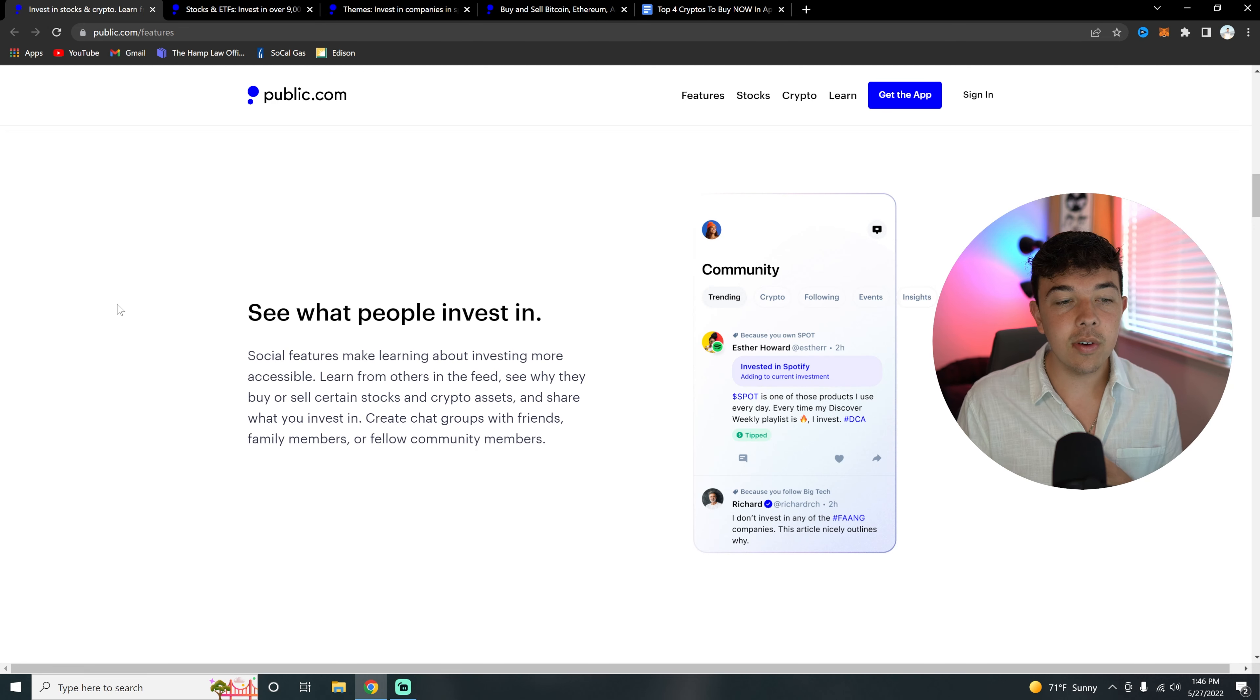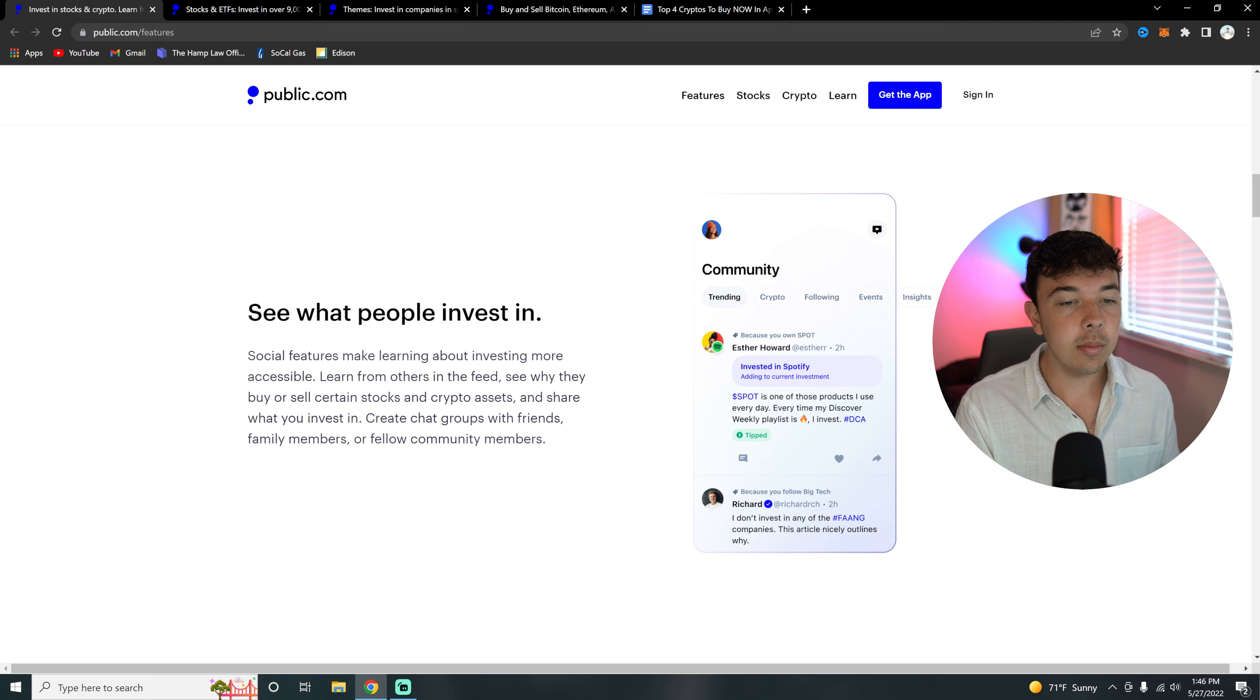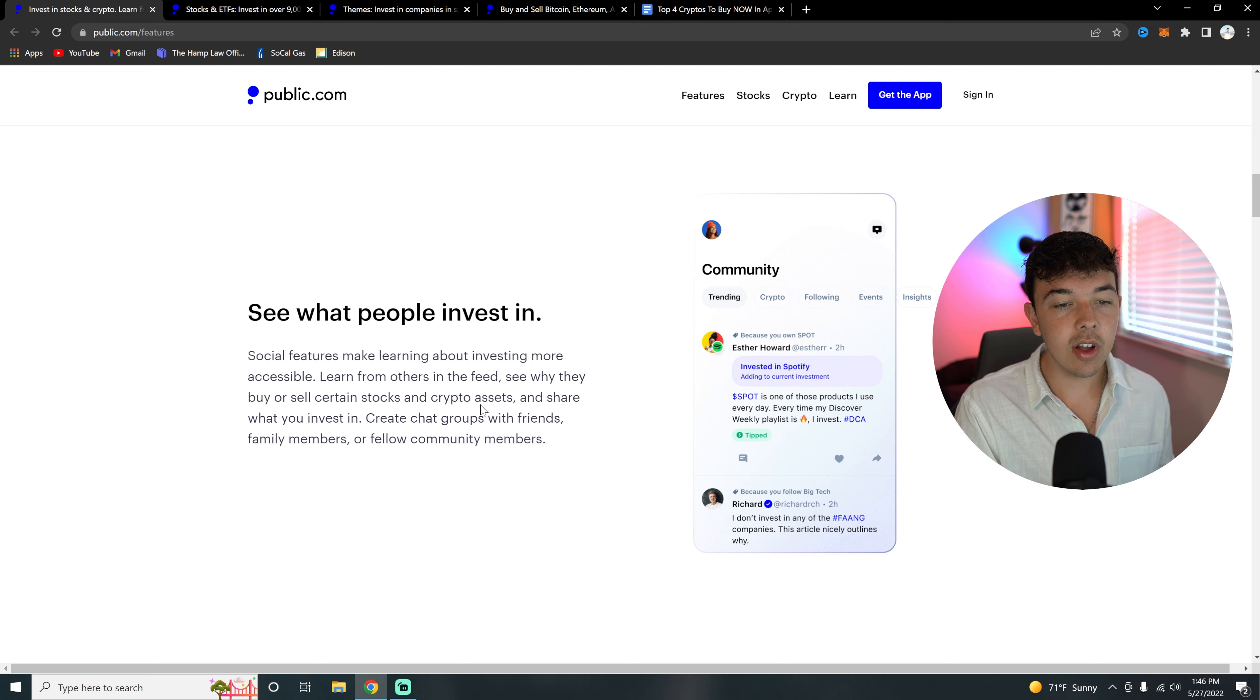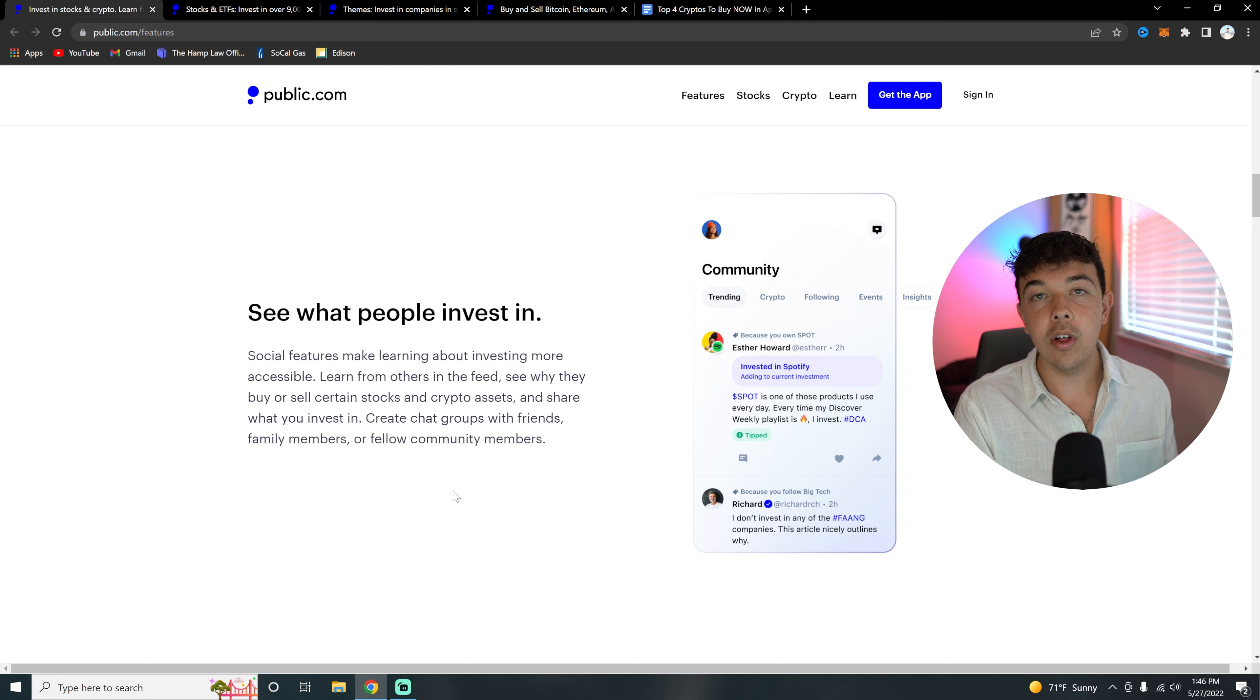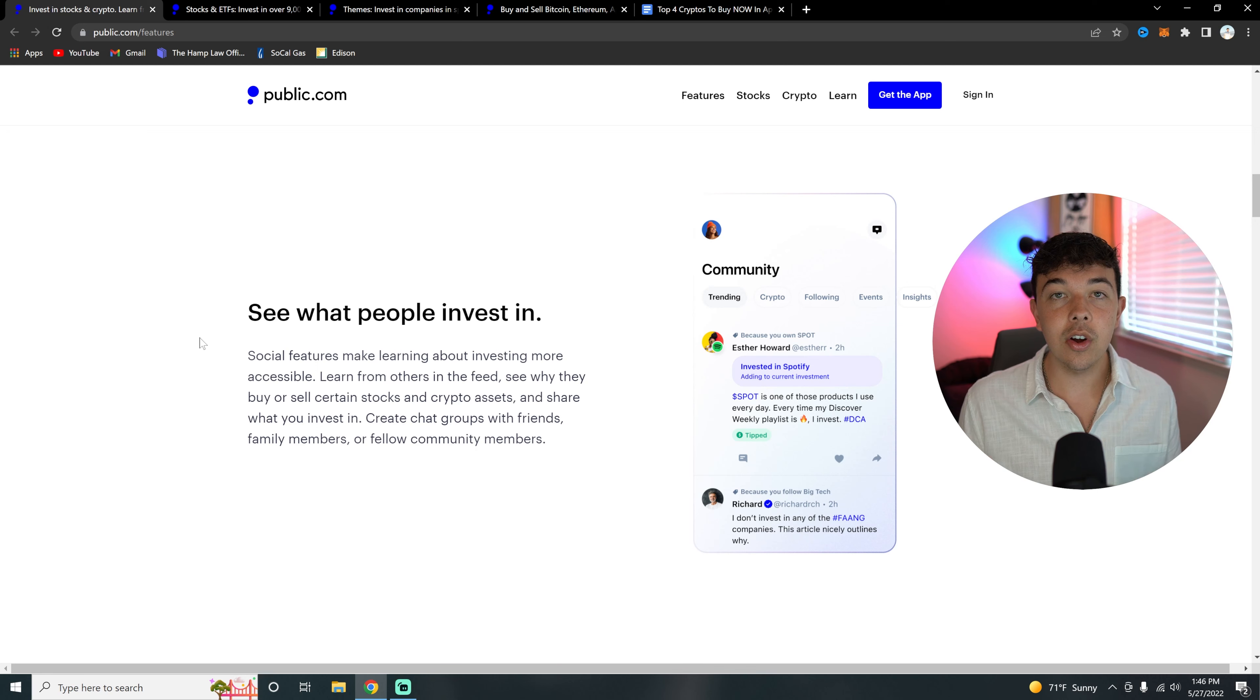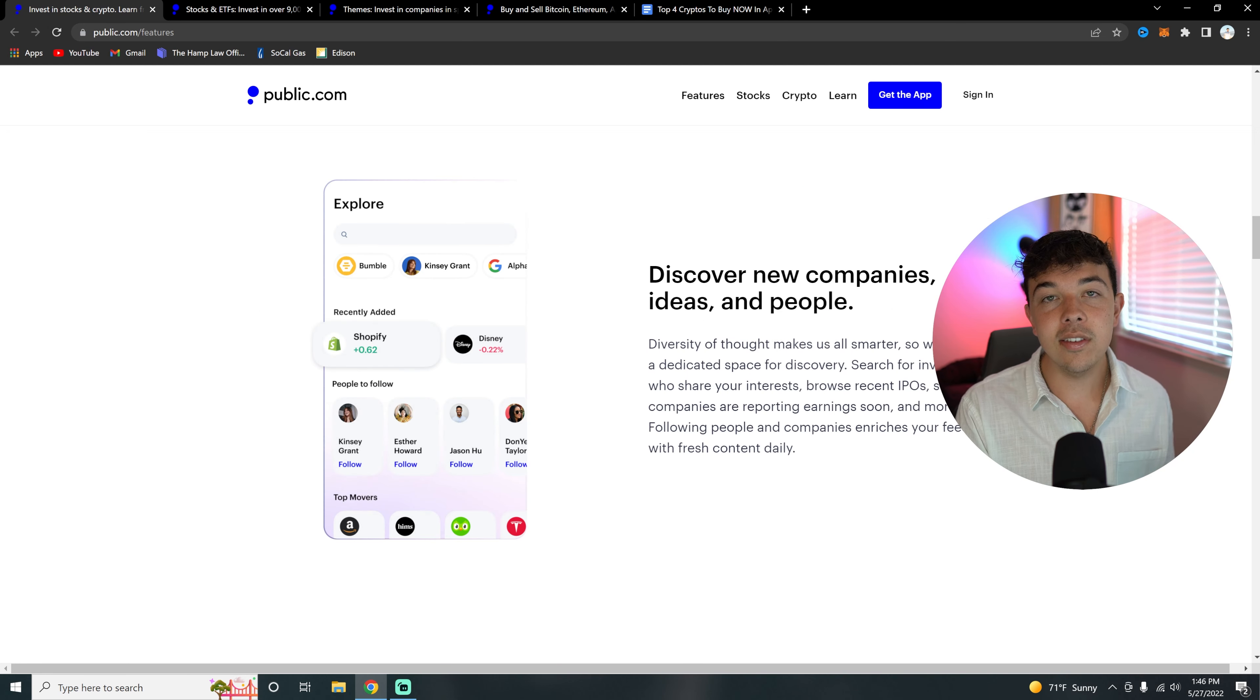Probably the coolest and most unique part of Public.com is going to be that you can see what other people invest in. So you can actually see what we're investing in if you follow us. That's Finance Bro on there. Social features make learning about investing more accessible. You can learn from others in the feed, see why they're buying or selling certain stocks or crypto assets, and you can also share what you invest in as well. You can create chat groups with friends, family members, or fellow community members.